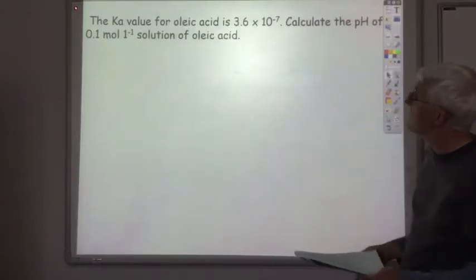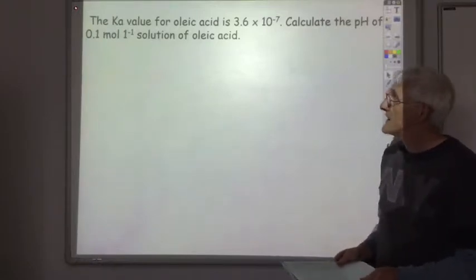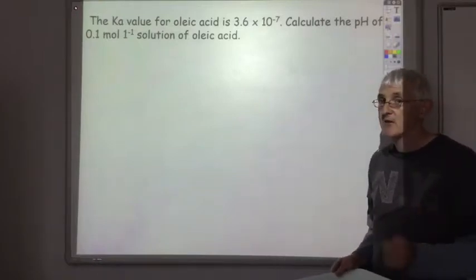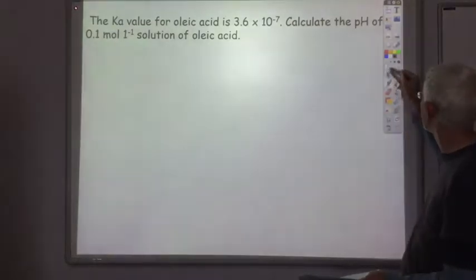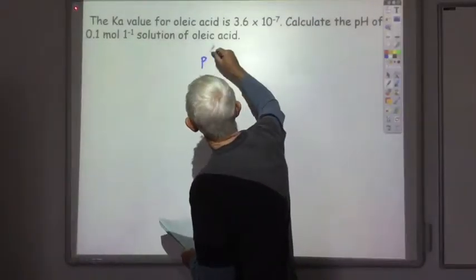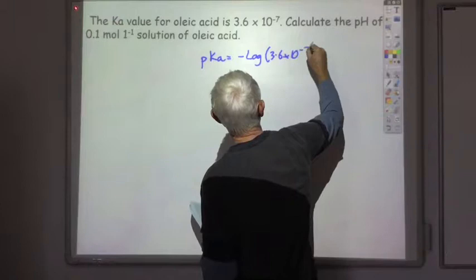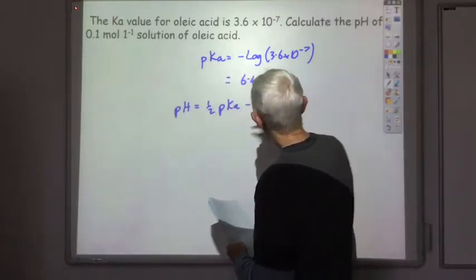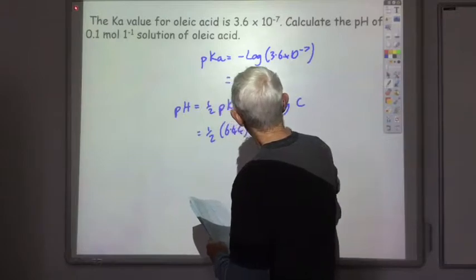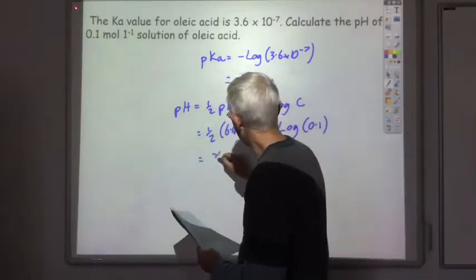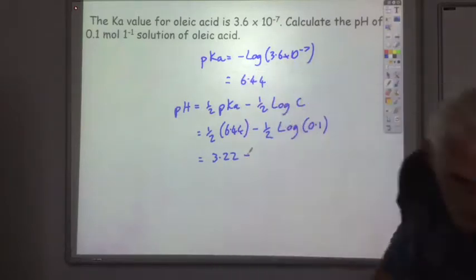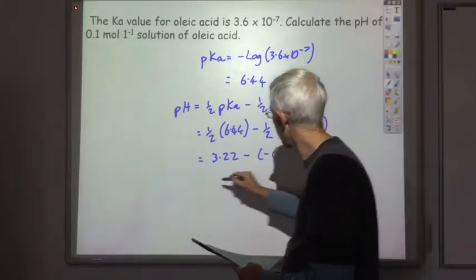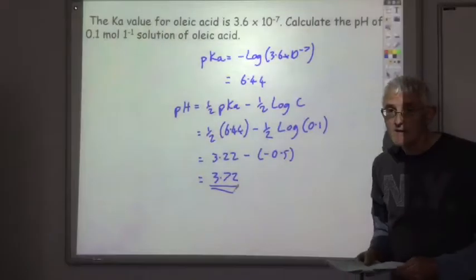Here's one for you to try: the Ka value of laic acid is 3.6 × 10⁻⁷. Calculate the pH of a 0.1 mol per litre solution of laic acid. Stop the lecture, try that, and then I'll run through the answer. You should have got an answer of 3.80.